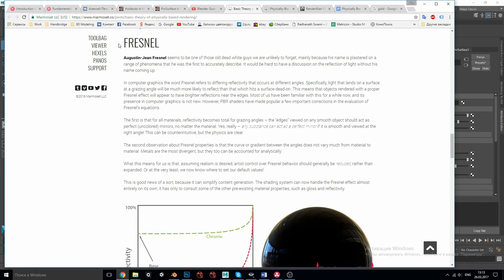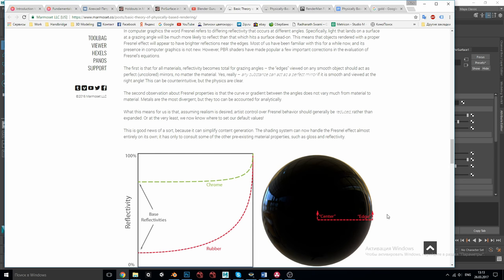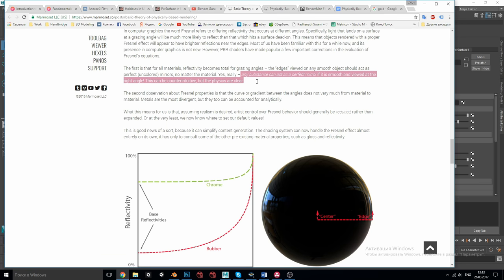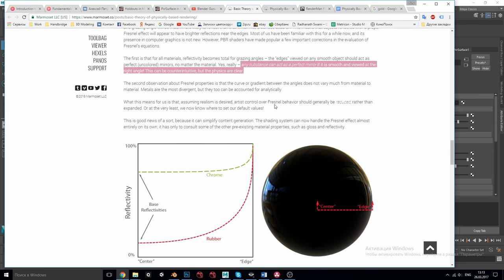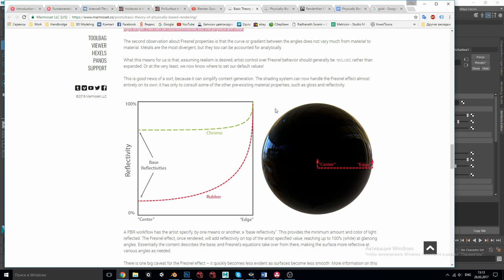Fresnel is the third important principle in PBR shading. Basically it makes sure that for all materials reflectivity becomes total for grazing angles or in other words any substance can act as a perfect mirror on its edge if it's smooth enough. Everything has Fresnel so all the materials are equally reflective at a grazing angle as it is seen in this graph. Both chrome and rubber have the same reflectivity at the edge but different base reflectivity at the facing angle.